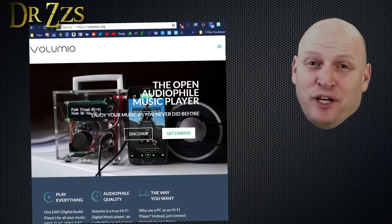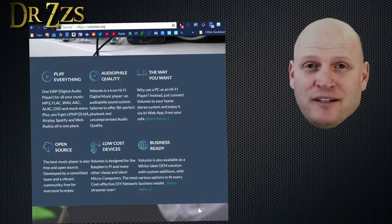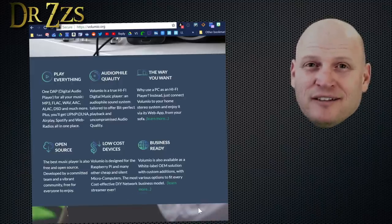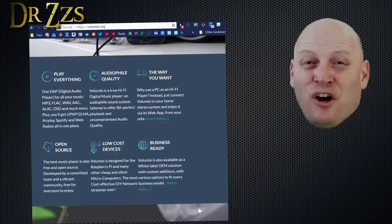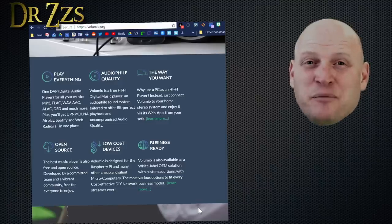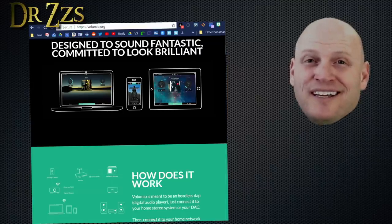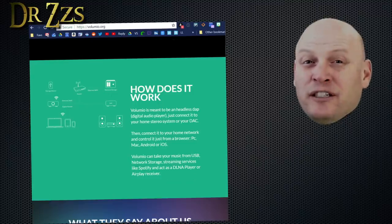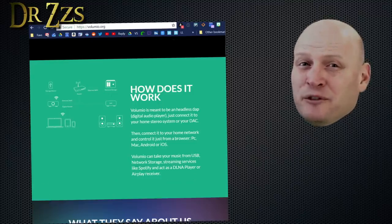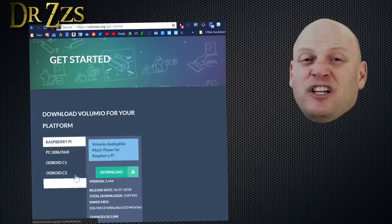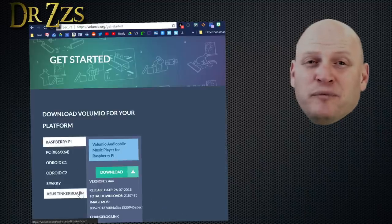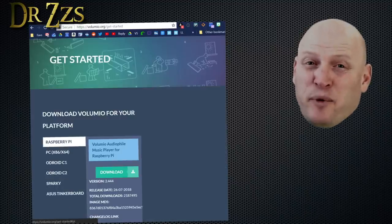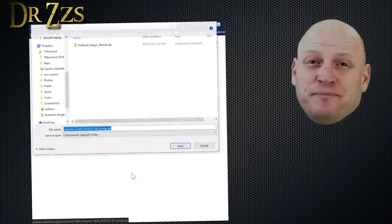This is Volumio. Essentially what it is, is a stripped-down version of Linux that's made to run on a Raspberry Pi, and it dedicates all the resources of the Raspberry Pi to making quality audio. It's open-source, and it's beautiful. Downloading and installing Volumio couldn't be much simpler. Click Get Started, select your platform. In most cases, it's probably going to be the Raspberry Pi, and download the image.